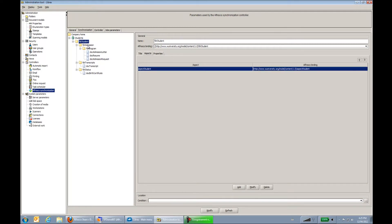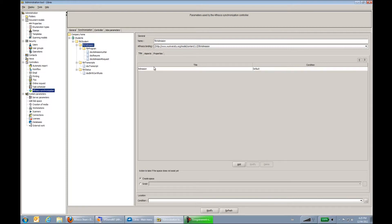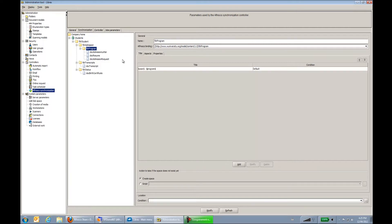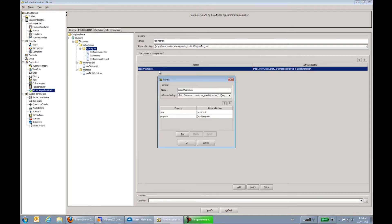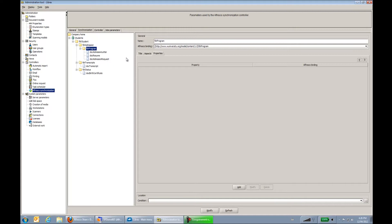Same thing on the admission level. So we can see that the title of the admission is just a simple admission, straightforward. At the program level, we can see that we had the year and the program that was used to create the folder. Same thing here, I have an aspect which is the aspect admission, where I use the year and program to send the aspect values to Alfresco. And again here I don't have any properties. We'll see the properties at the document level.